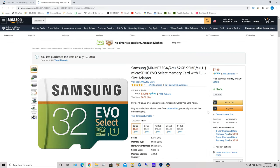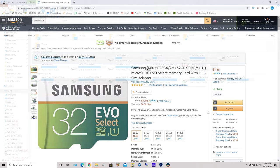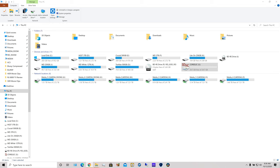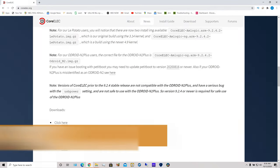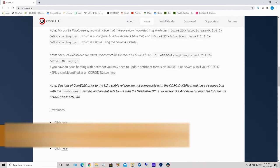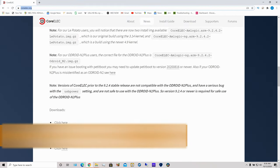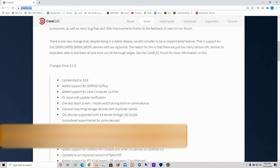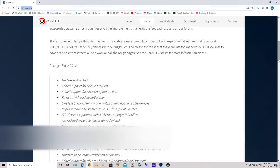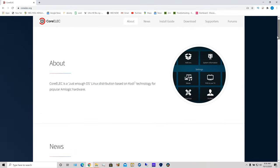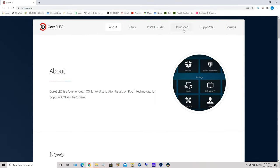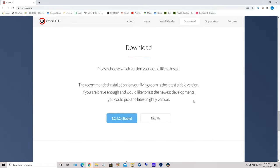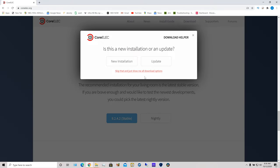So now you need to go to this website, CoreELEC.org, and you're going to scroll down and look for download. Choose stable. I want to skip that and show me all the download options.